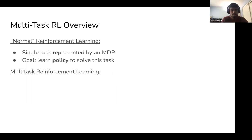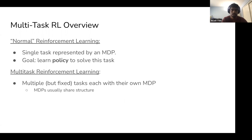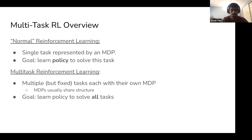In multitask reinforcement learning, the setup is similar but now there are many different tasks, each with its own MDP. There's a fixed set of tasks or a task distribution, and during learning the agent gets to see all tasks it will encounter. This differs from continual learning where tasks are streamed sequentially. There's usually shared structure between tasks, allowing the agent to use one task to aid learning of another. The goal is to learn a single policy to solve all tasks.